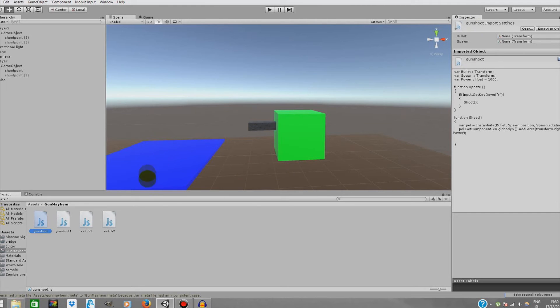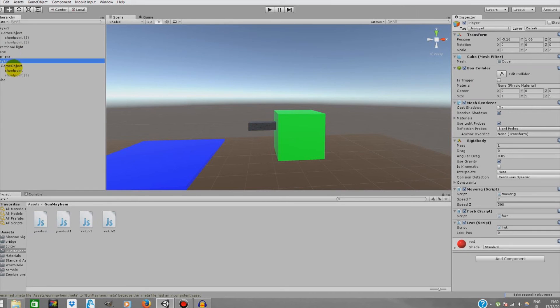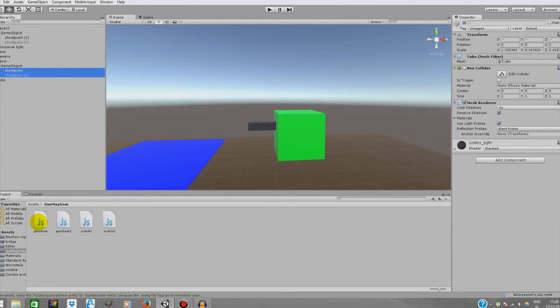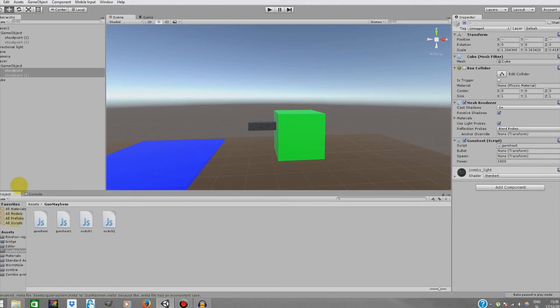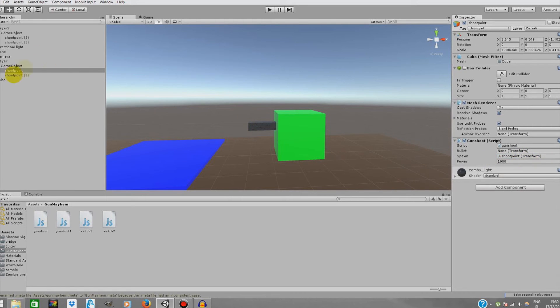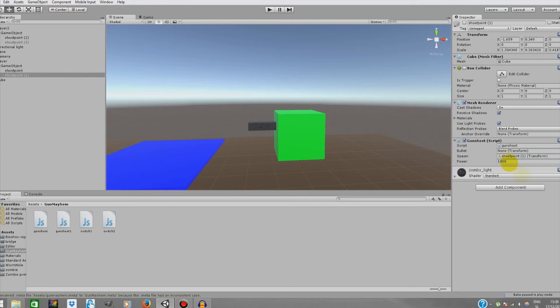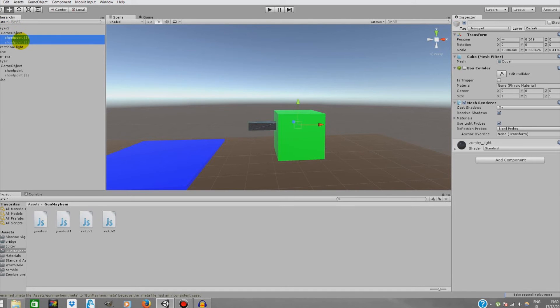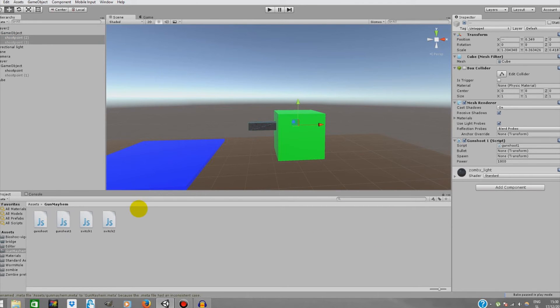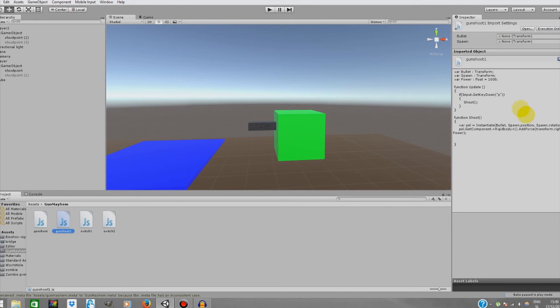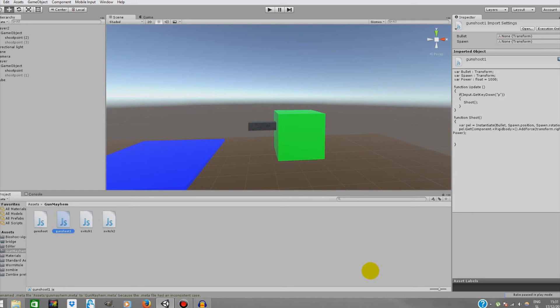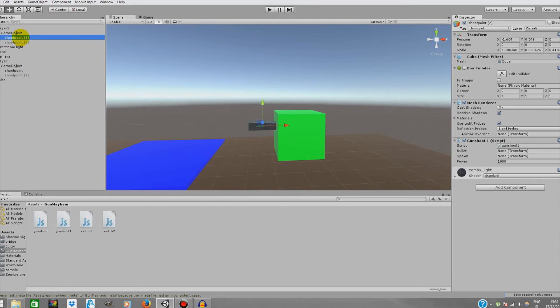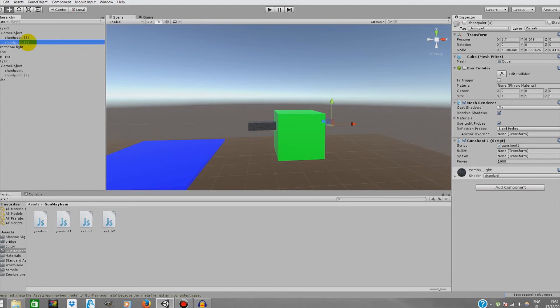We're going to close this down. This gun shoot one is for our player one. We're going to add it to both of our shooting points. Gun shoot. We're going to add shoot point on here, spawn is shoot point one. Now we're going to go to our player two, select both of the shooting points and add gun shoot two. For gun shoot two I only changed the key we'll be shooting the bullets with, that's the key P, because it's basically the closest key to J, K, L and I. Now we have to assign the spawn points.